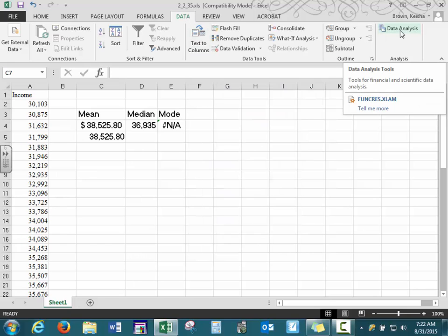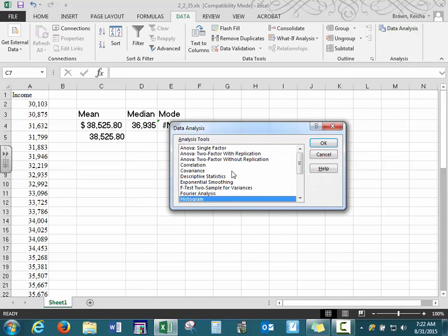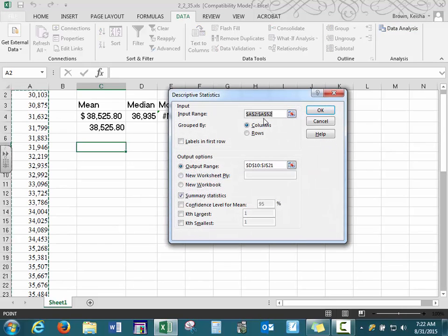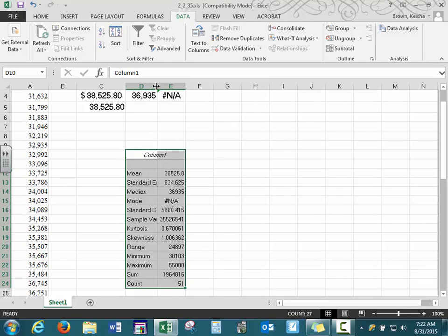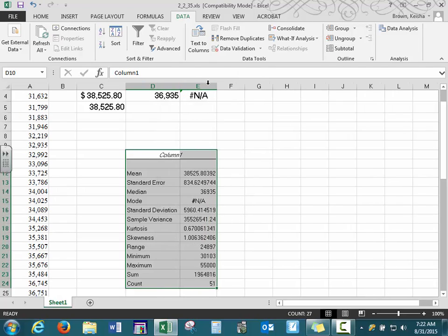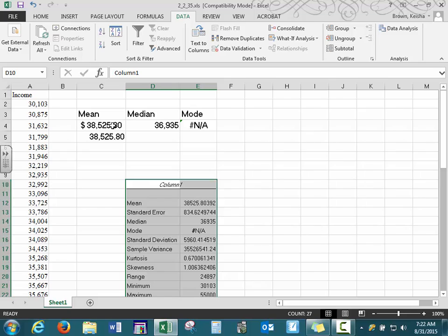Now under Data you should see Data Analysis. Select Descriptive Statistics. For the input range, our original data goes from A2 to A52. The dollar signs mean these values are fixed and won't change. For the output range, you can tell Excel where you want to see your results — a new location on the sheet or a new workbook. Make sure Summary Statistics is selected, then press OK and widen your column. You'll see all the same values as before, just in one step.